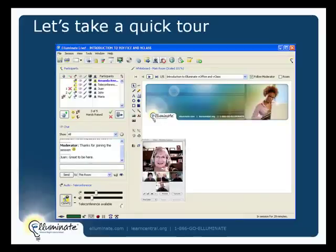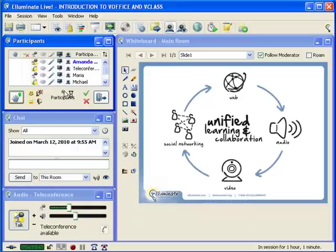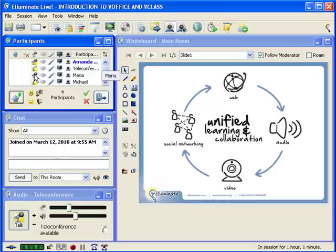Let's take a quick look and drill a little bit deeper into what it looks like to be inside a VOffice or a VClass. You can see I have entered my VOffice or VClass — they look the same. This is the participant window where the moderator and all the participants will be listed. You can see the microphone icon shows who's on Voice over IP, and the telephone handset shows who's on the teleconference — we've got a mixture of those in our session.